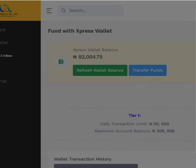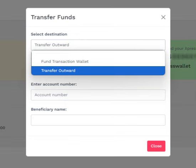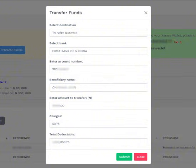You can also transfer funds from your Express Wallet account to other banks by clicking Transfer Funds and selecting Outward Transfer. Select the bank you wish to transfer to from the drop-down list, supply the recipient's account number, confirm the recipient's name, and type in the amount. The applicable bank charges will be applied. Click Submit.